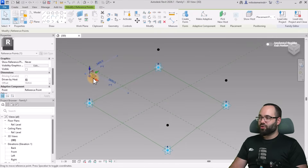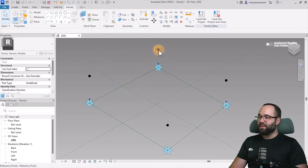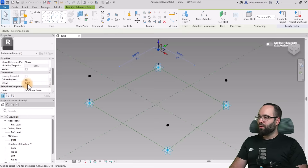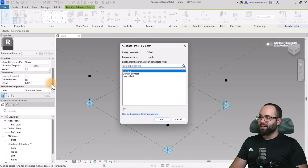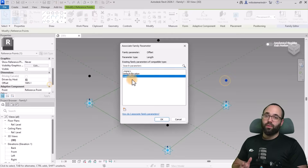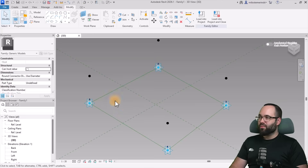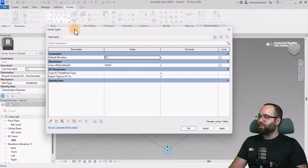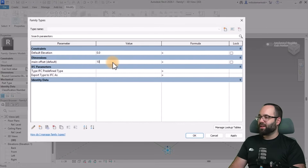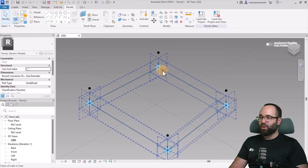Now this is parametric — it's grayed out with an equals sign. Select each remaining point, go to the same Offset, click the button, and pick Main Offset. Repeat for the remaining two points. Once done, go to Family Types, set the Main Offset parameter to 1,000 millimeters, hit Apply, and this is what we have.